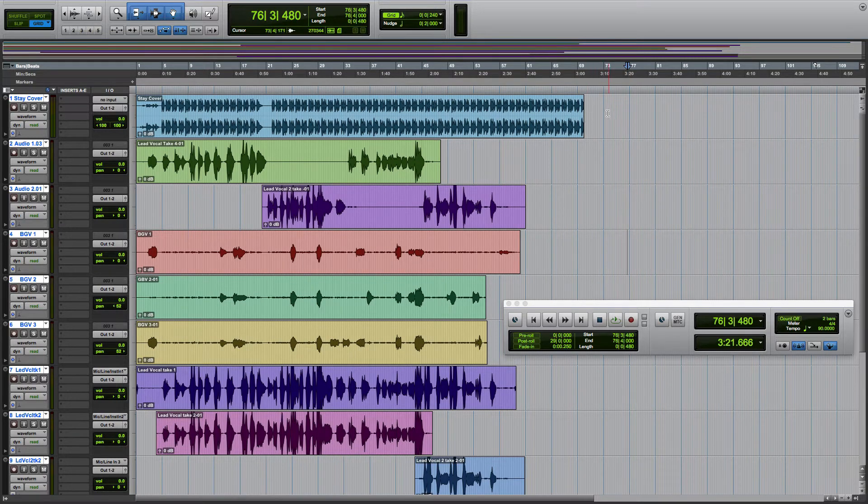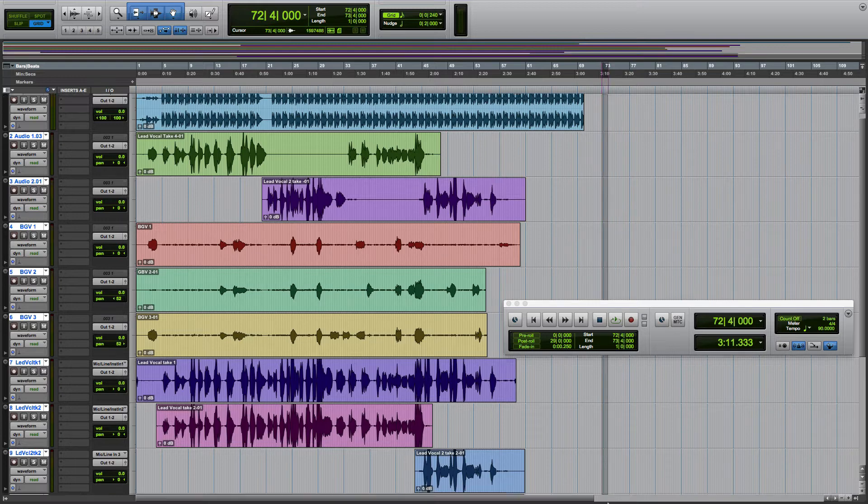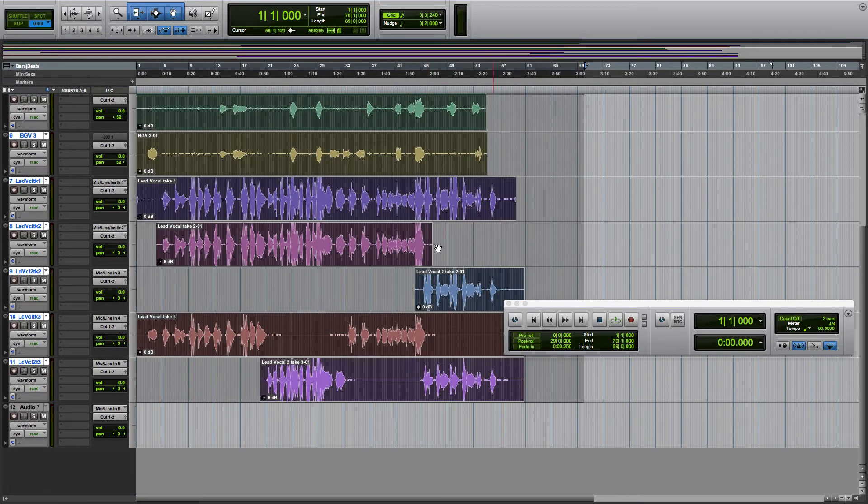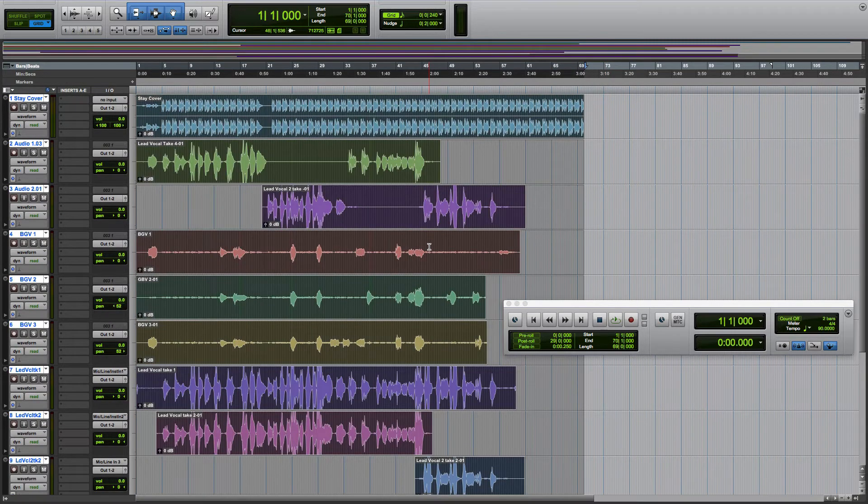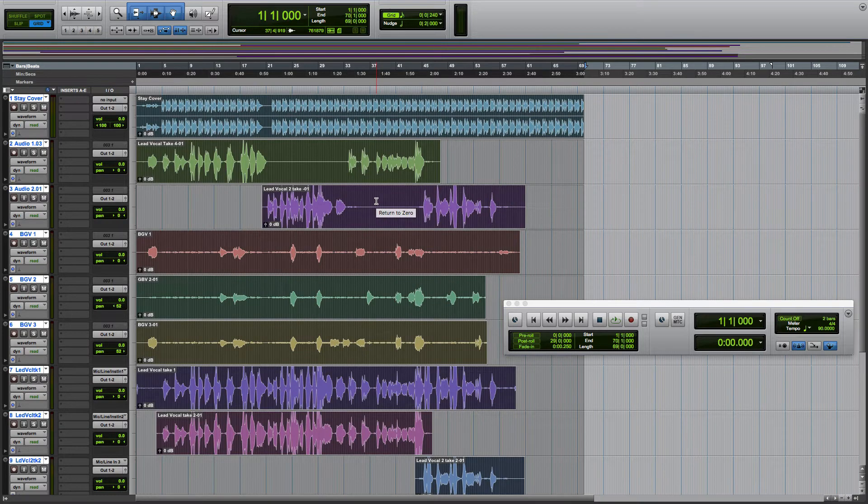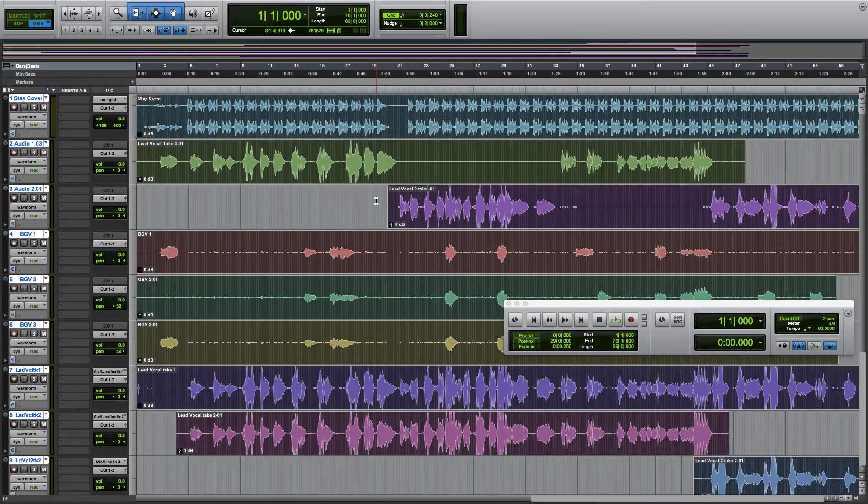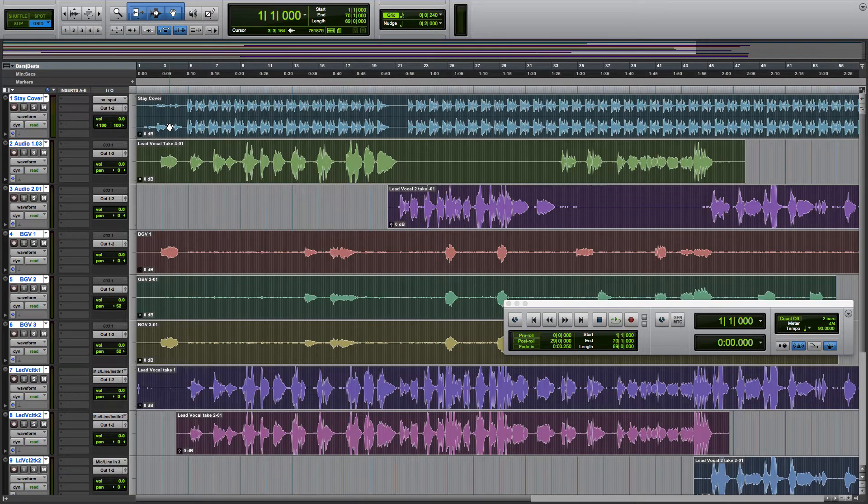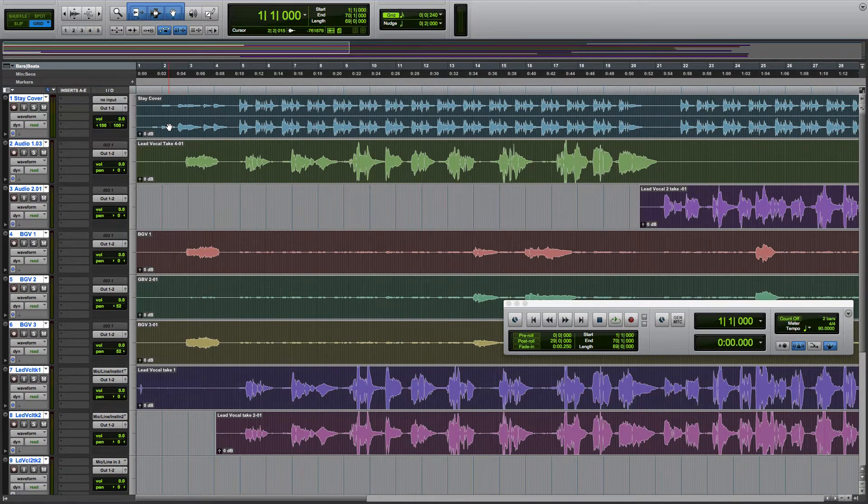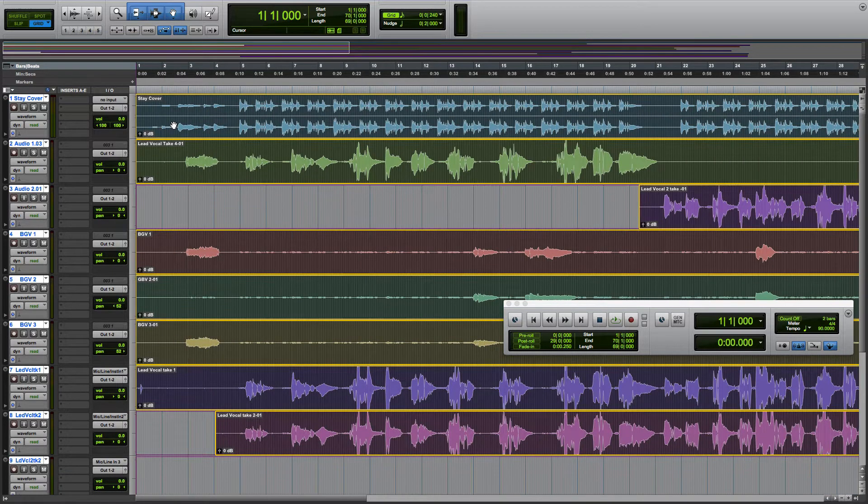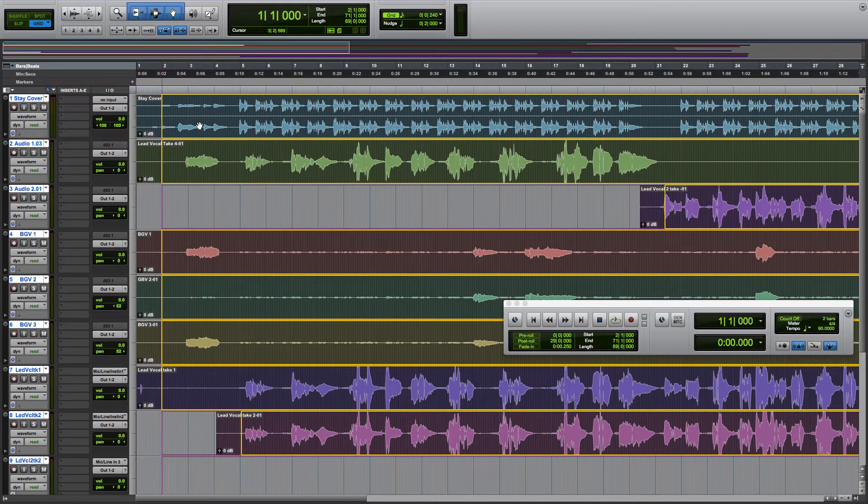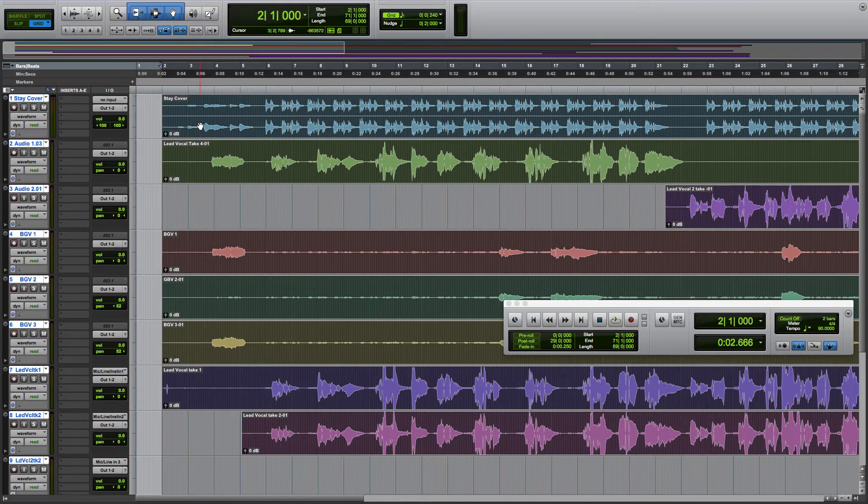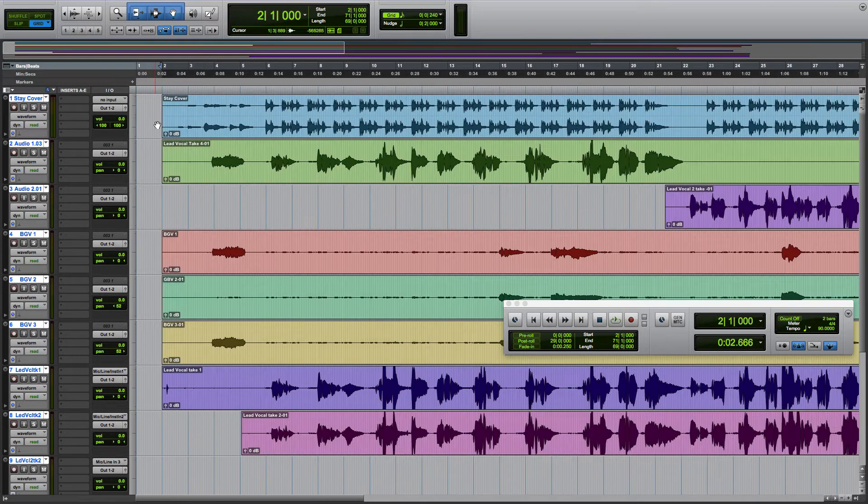First thing we're going to do is select all here. Highlight all of our tracks. Because bar 1 doesn't start at bar 1 on every DAW, just like with the Studio One video where I moved everything to bar 2, I'm going to do the same thing here. We're going to slide this over to bar 2 so everything starts at 2.